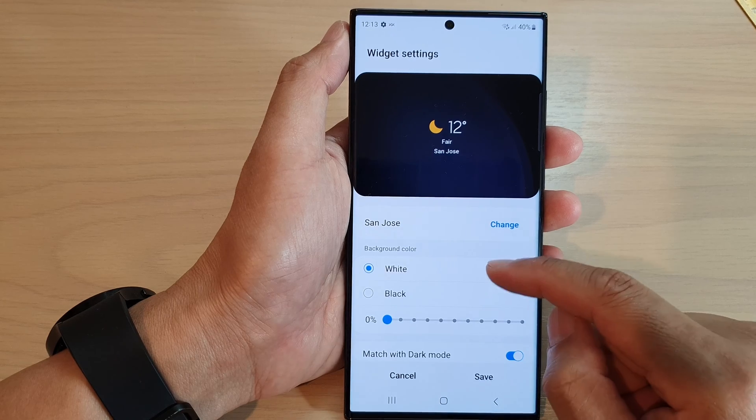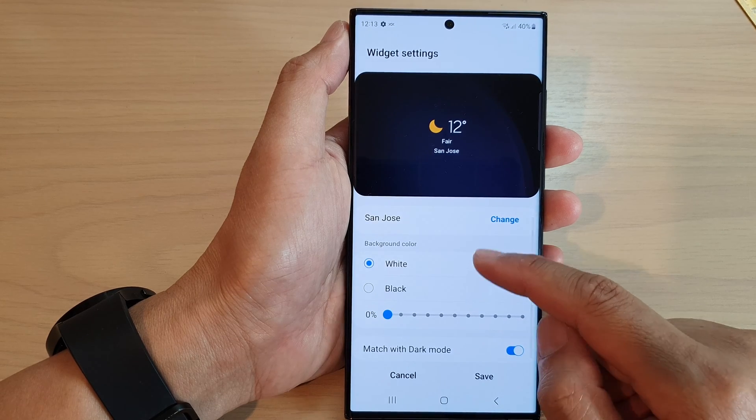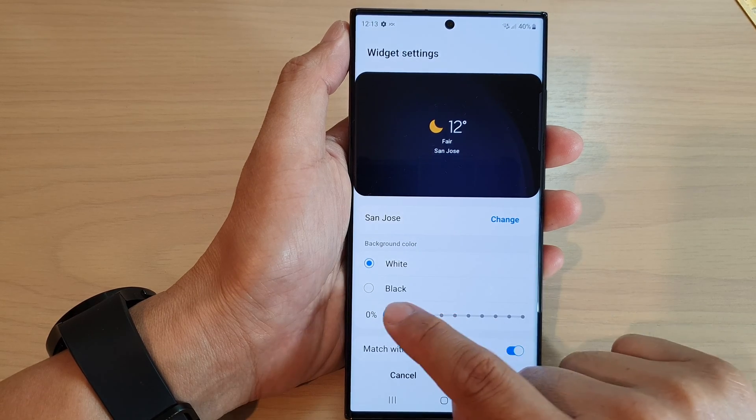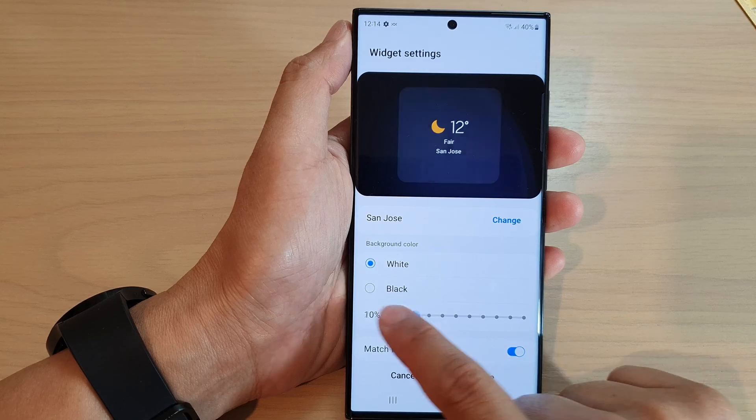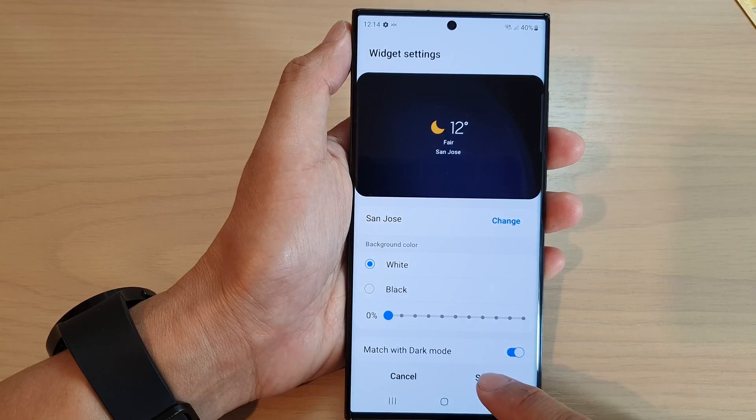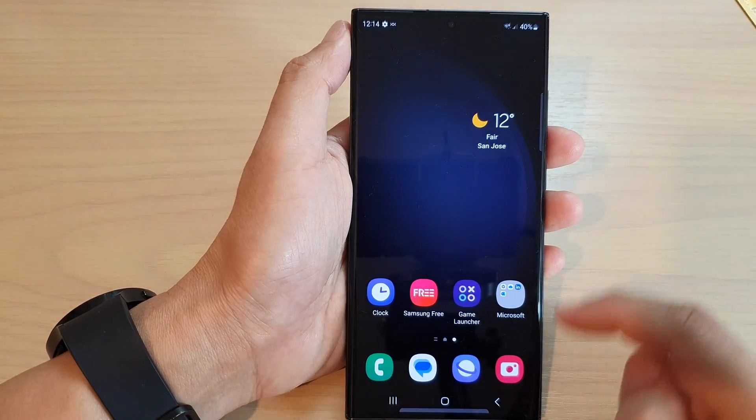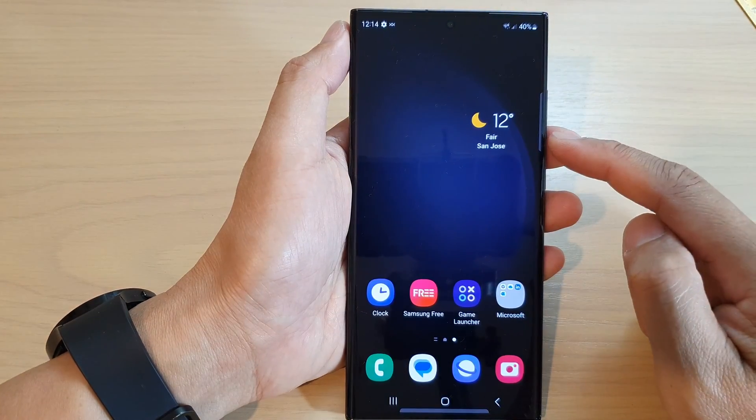If you want, you can change the background color and the transparency. After that, you can tap on the save button to save the changes.